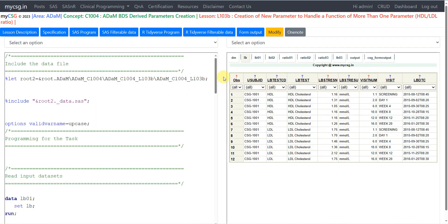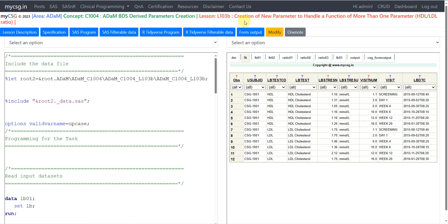Hello everyone, welcome back to this video series on ADaM programming. We are taking a look at some examples where we have to create new derived parameters. In this video we will see the creation of a new parameter to handle a function of more than one parameter. We have seen a similar scenario before for BMI in vital signs. Now in this video we will see the creation of HDL by LDL ratio in lab data.